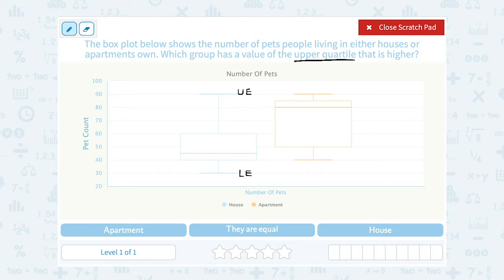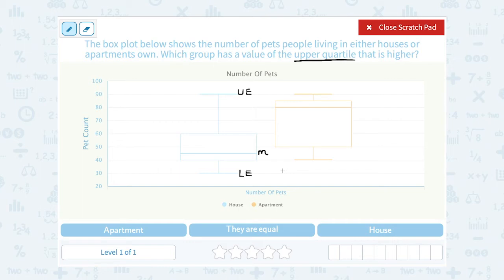Then you find the median of the entire data set. The median is the middle number when your numbers are listed from least to greatest. The median is always the line that you see somewhere inside the box. Notice it's not directly in the middle — it can be towards the top or towards the bottom. It's towards the bottom in the blue box and towards the top in the orange. The line inside the box represents the median, or the middle number of your whole data. They split the data in half at the median and take the median of each half.